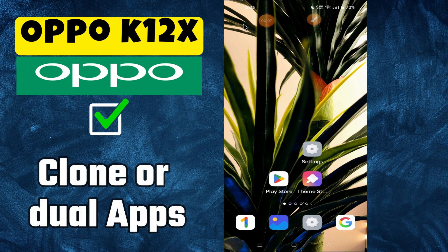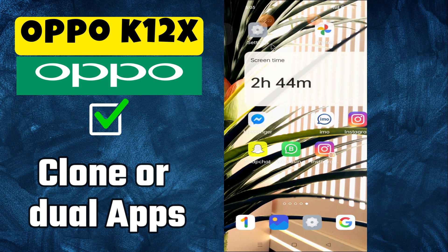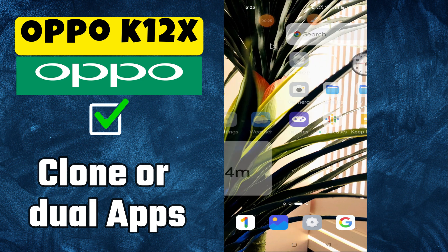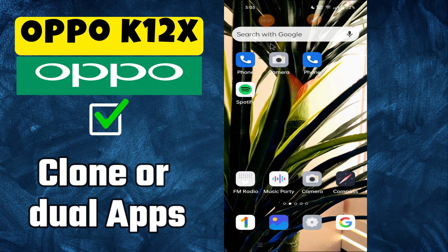Hello everyone. In today's video I'm going to tell you how to clone apps in your device, Oppo K12x. I'm going to show you how to use dual apps. But before we get started, don't forget to hit the subscribe button and ring the notification bell. Make sure to watch the complete video and learn how you can do it. Let's get started.